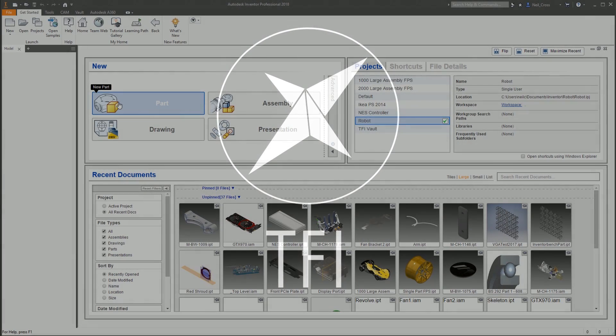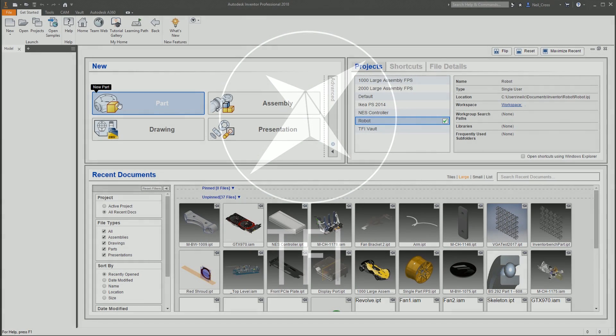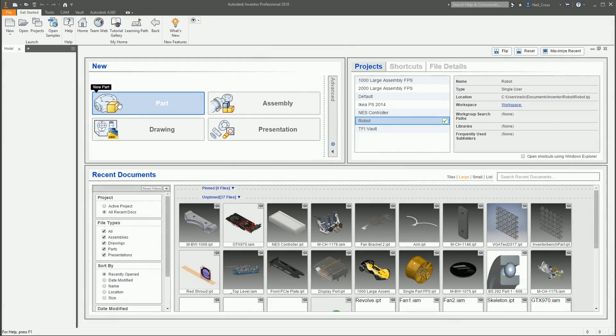Now that the dust has settled on Autodesk's decision to pull Showcase from the design collection and completely discontinue it, the question still gets asked from a lot of frustrated and confused customers: I use Showcase for my workflow, I used its niche and unique functionality to get a job done — you've pulled it, you've cancelled it — what is the alternative?